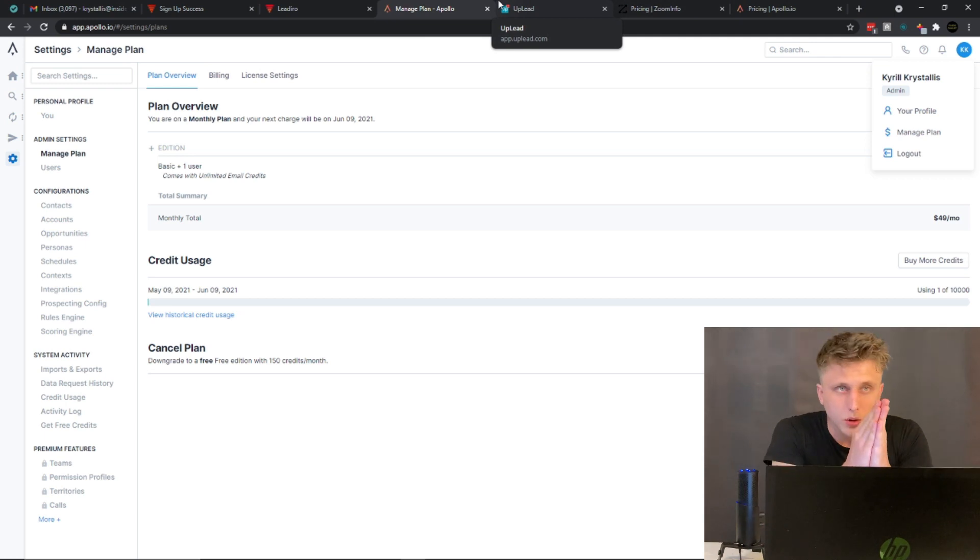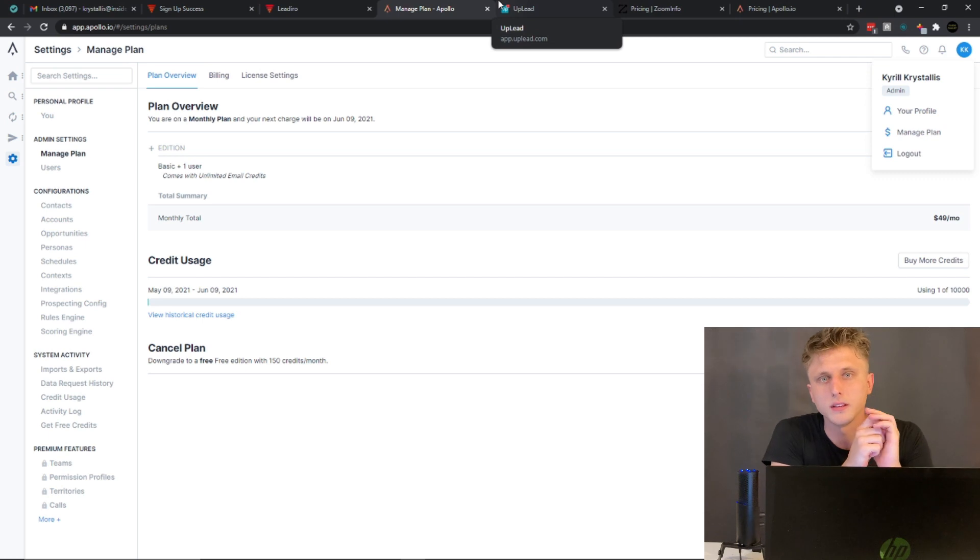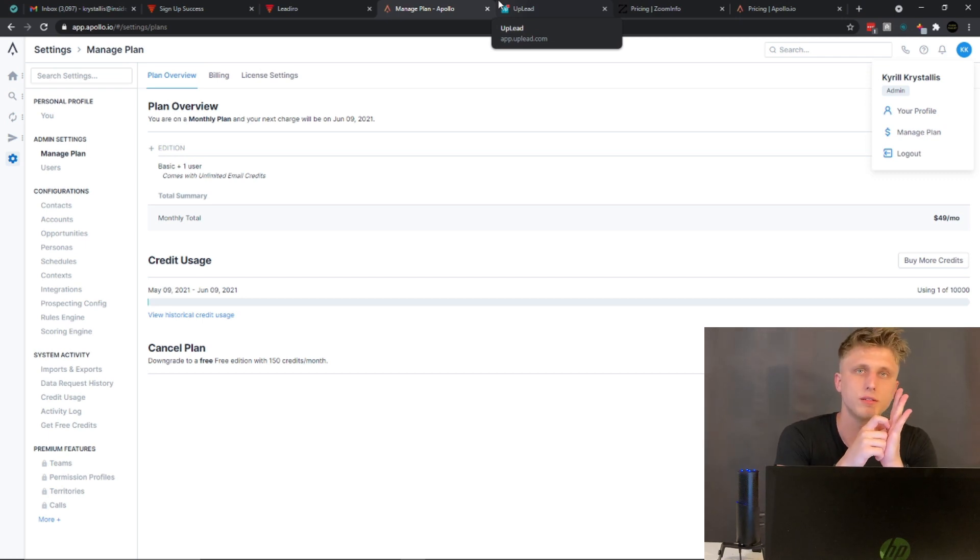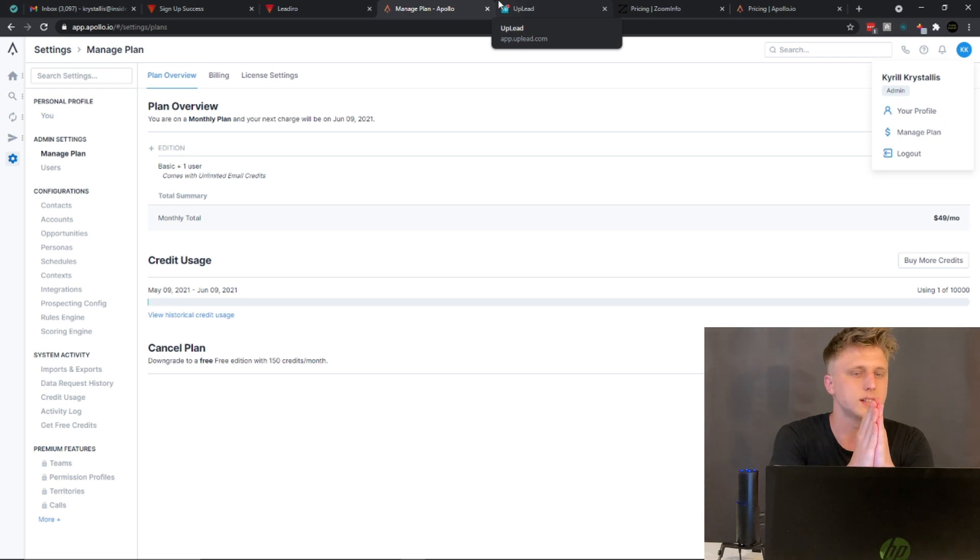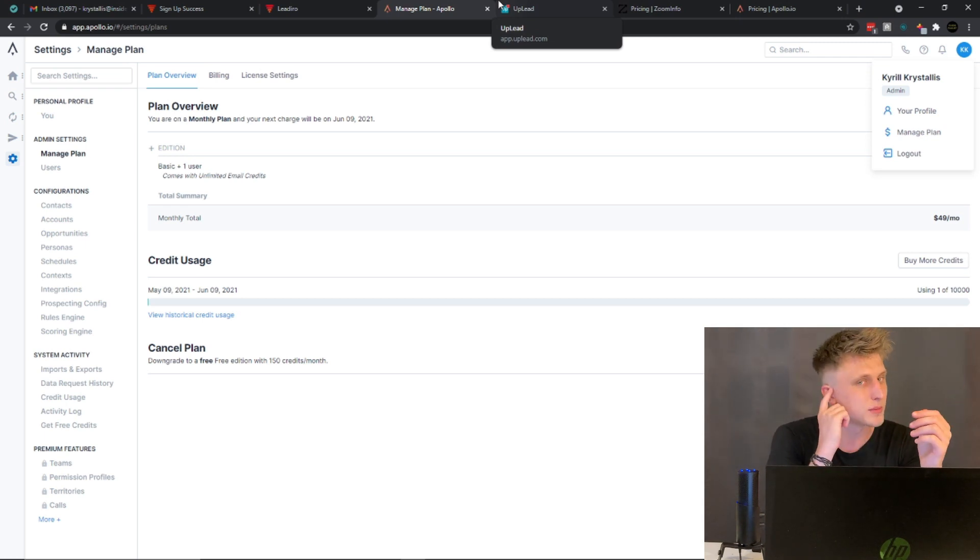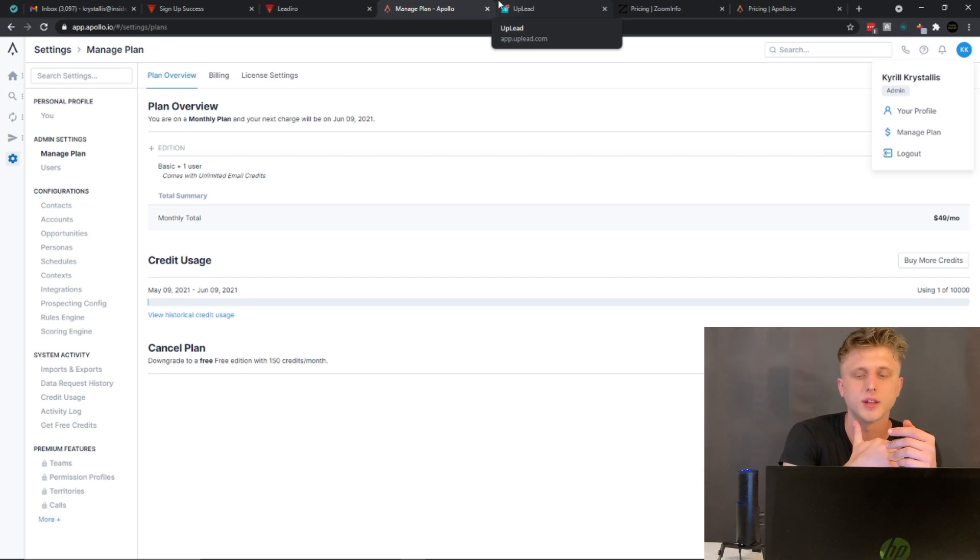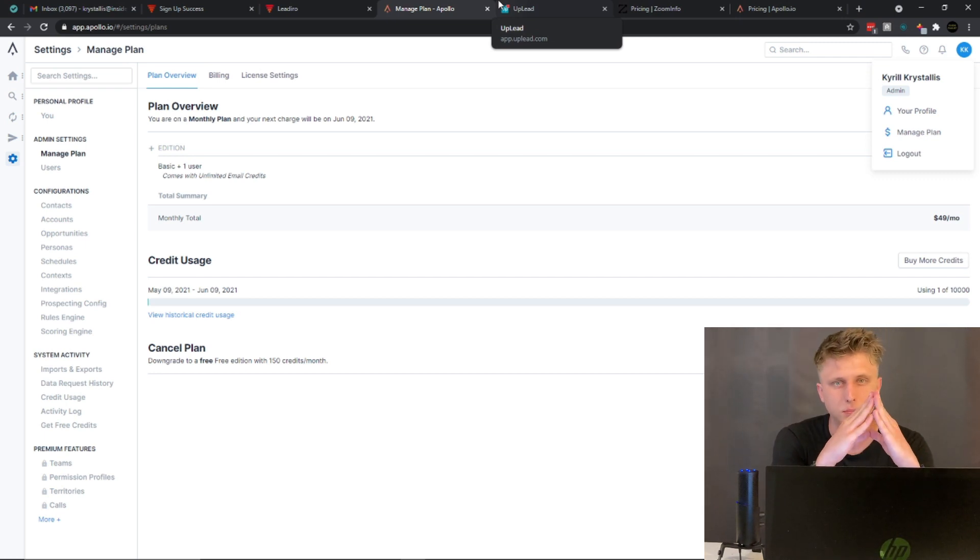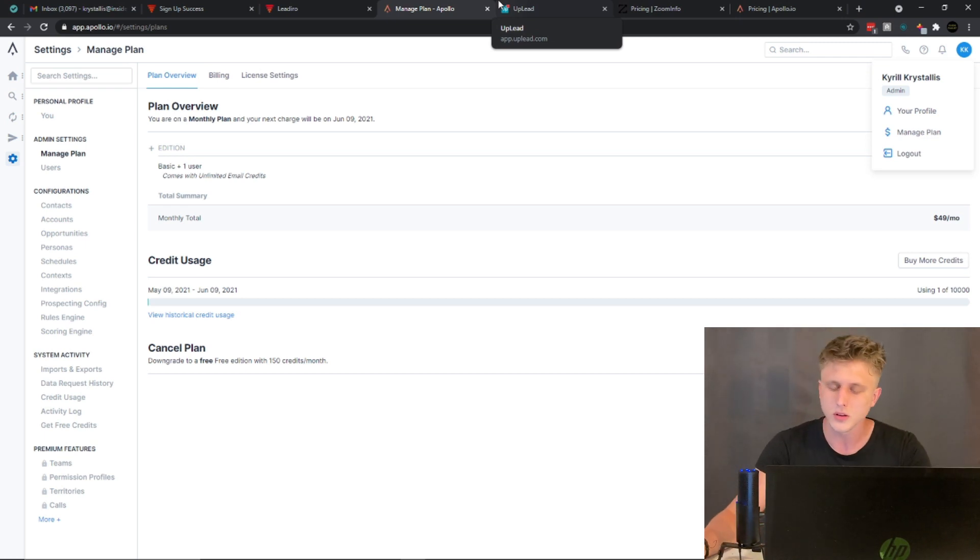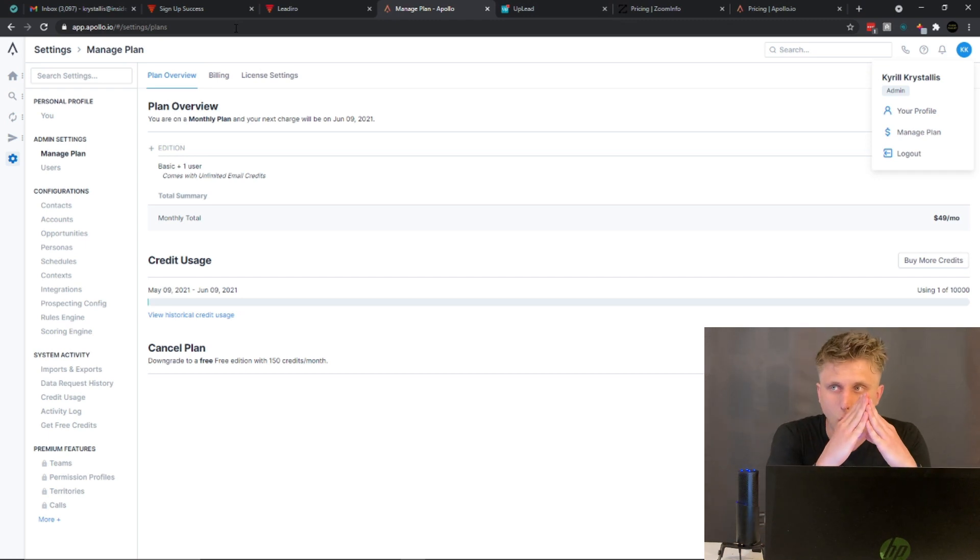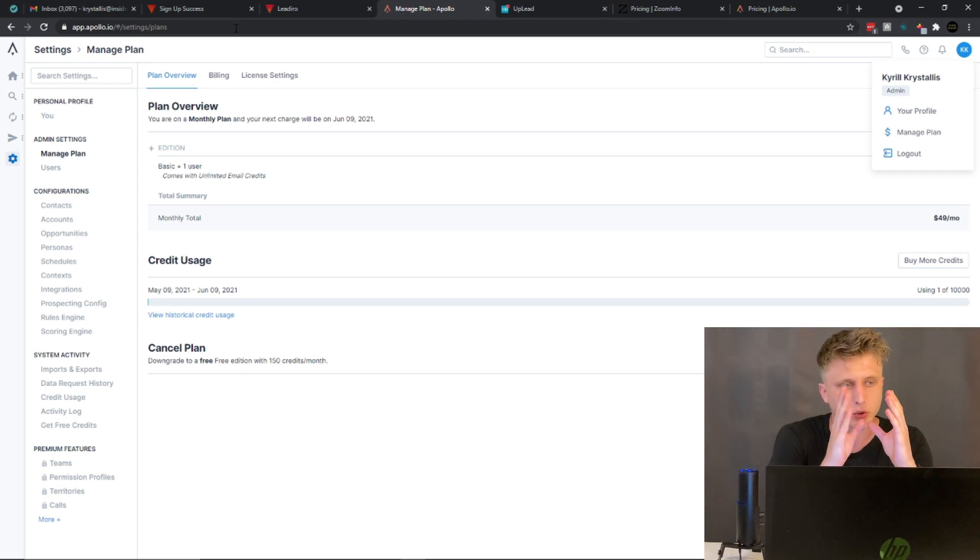So all in all, in my own perspective, as to whether I prefer Apollo, Uplead, ZoomInfo, or Sales Nav, generally I like to work with a combination of all. Because let's say if you can't find some data on Apollo.io, then you can check Uplead. If you can't find some data on Uplead, then use Sales Navigator.